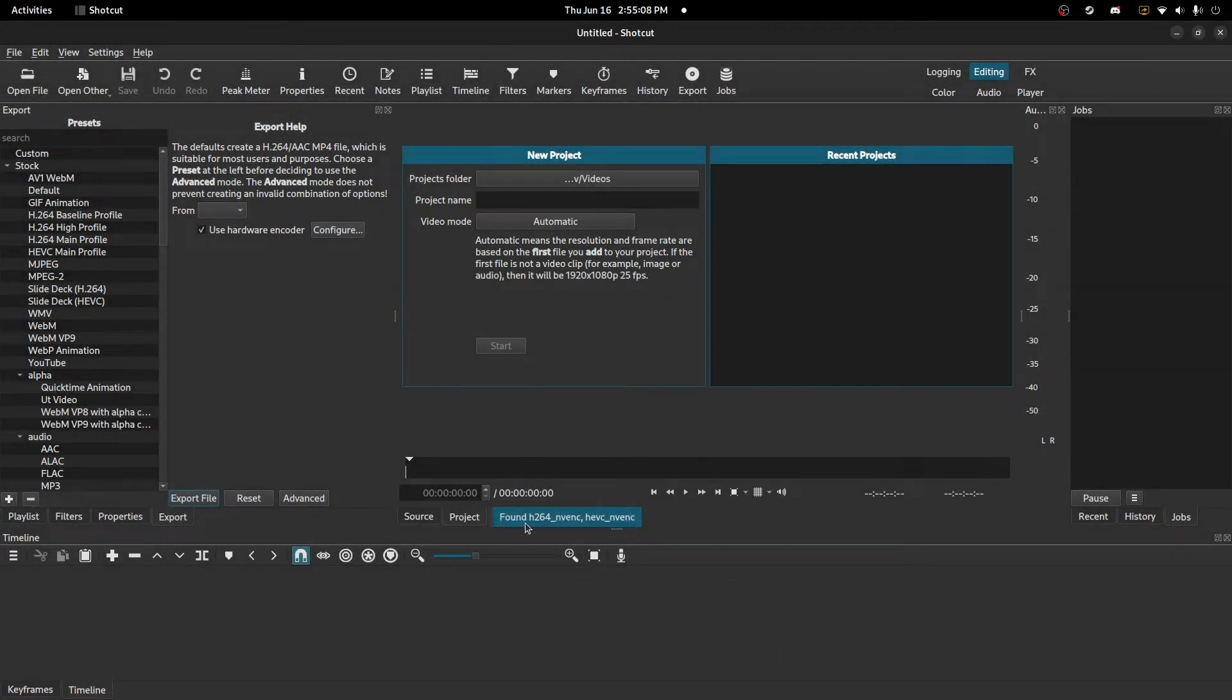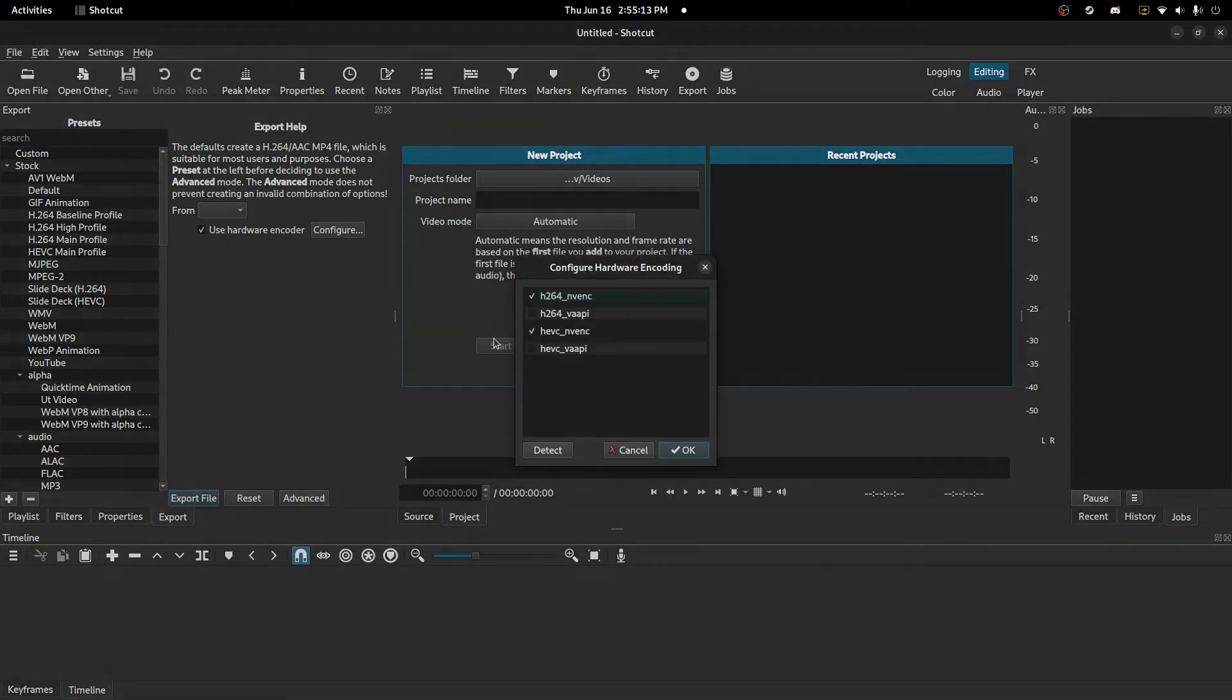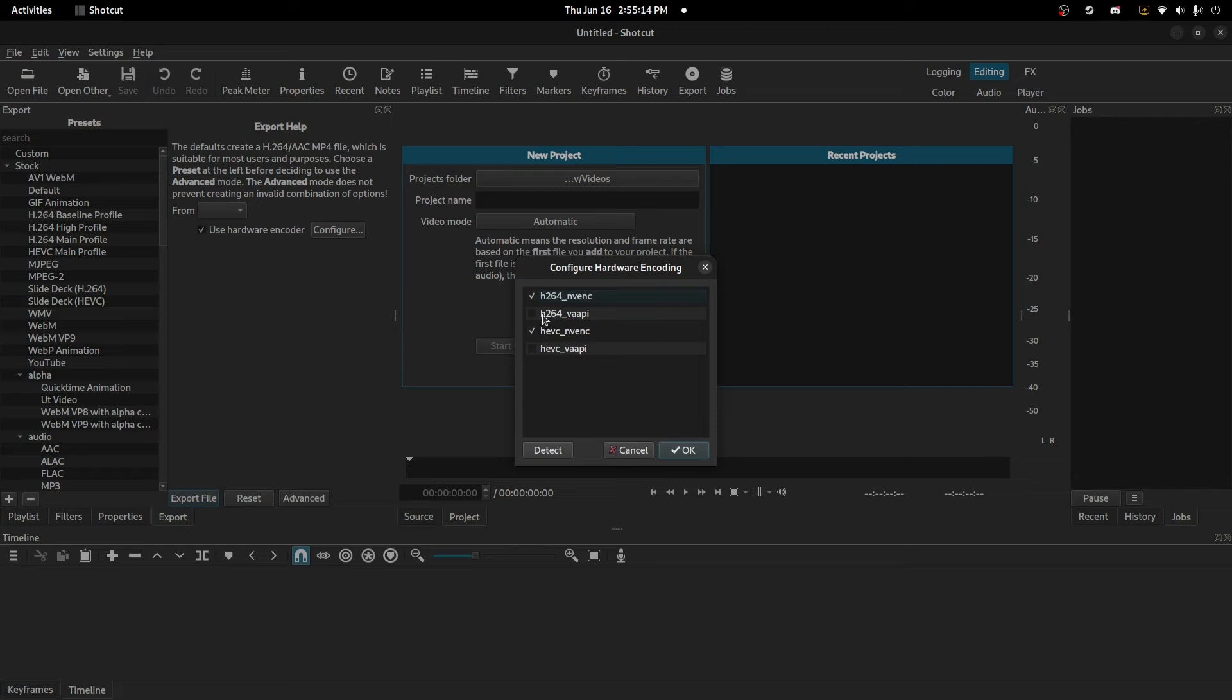Basically if you have an Intel or AMD GPU, you should get this H.264 VAAPI option.